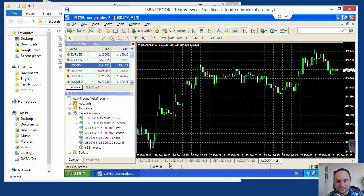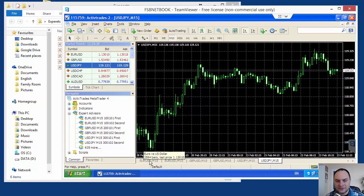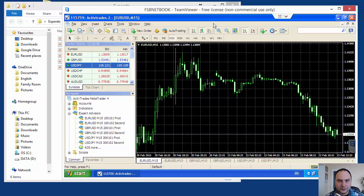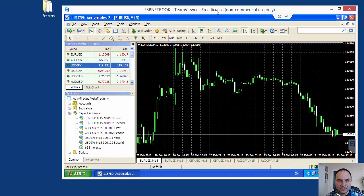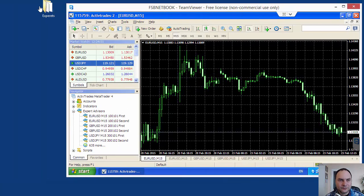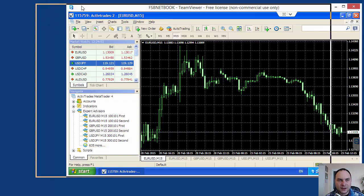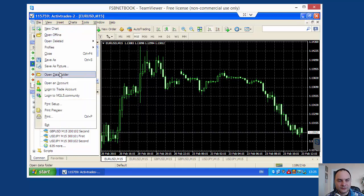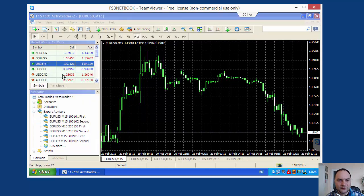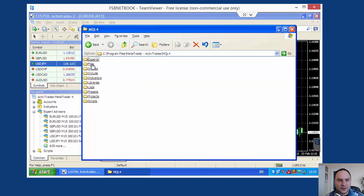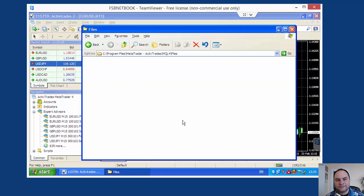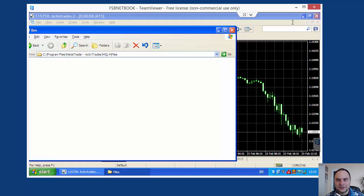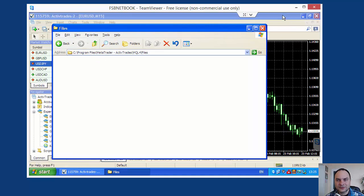Is everything okay? EURUSD M15, GBPUSD M15, USDGPY M15. Everything is okay. Now I am ready to attach my experts. What I have to check. I will use log files to monitor the trading. I want to be sure that there are no log files there. Open data folder, MQL4, files. This is the location where my experts save log files. The folder is empty. Let's keep it. We see when we start the experts they open log files here.